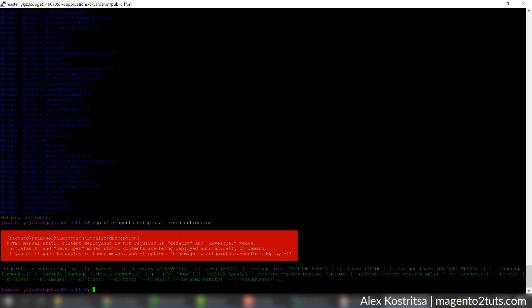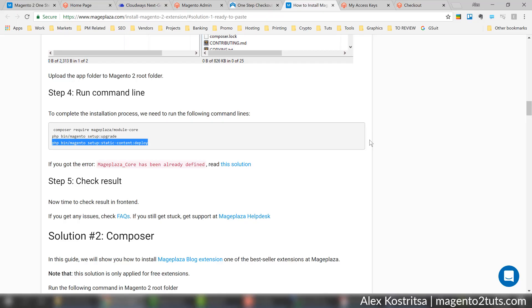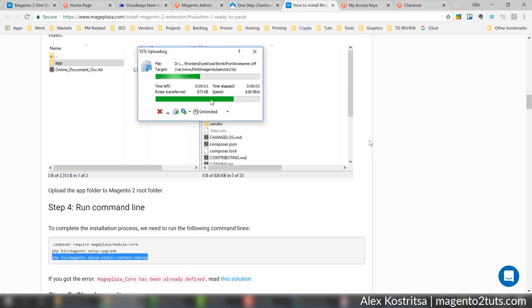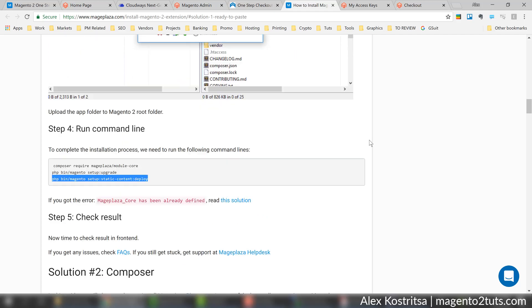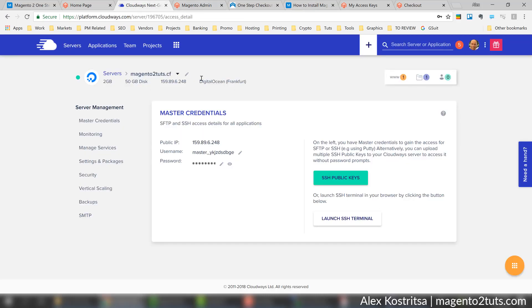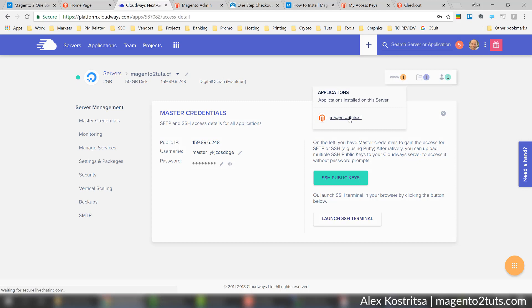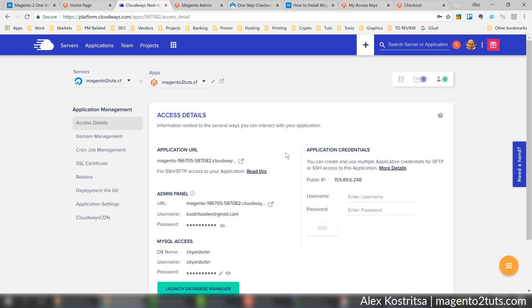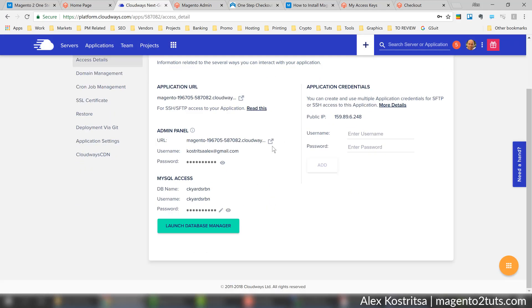Okay it seems we are done. If everything was done the right way we should see this extension installed on the backend side of our Magento installation. Let's try to check this - I'm going to log into admin panel.